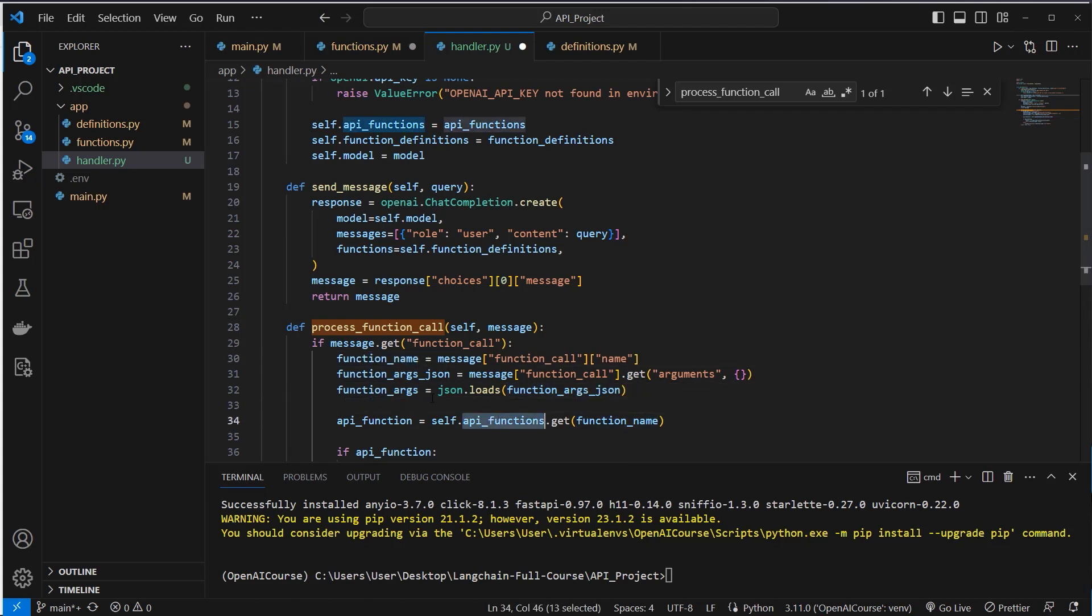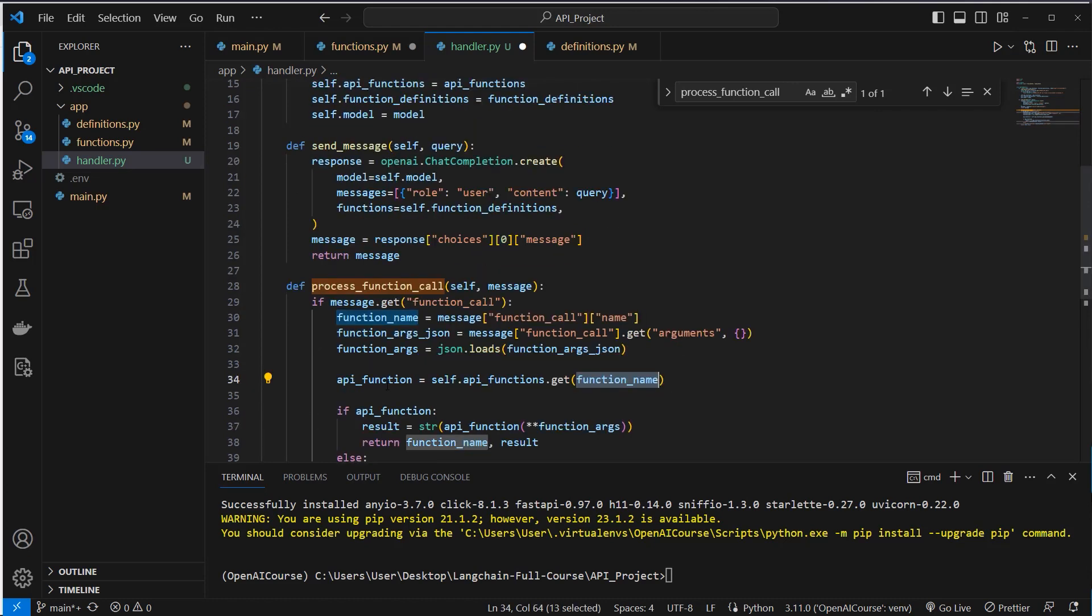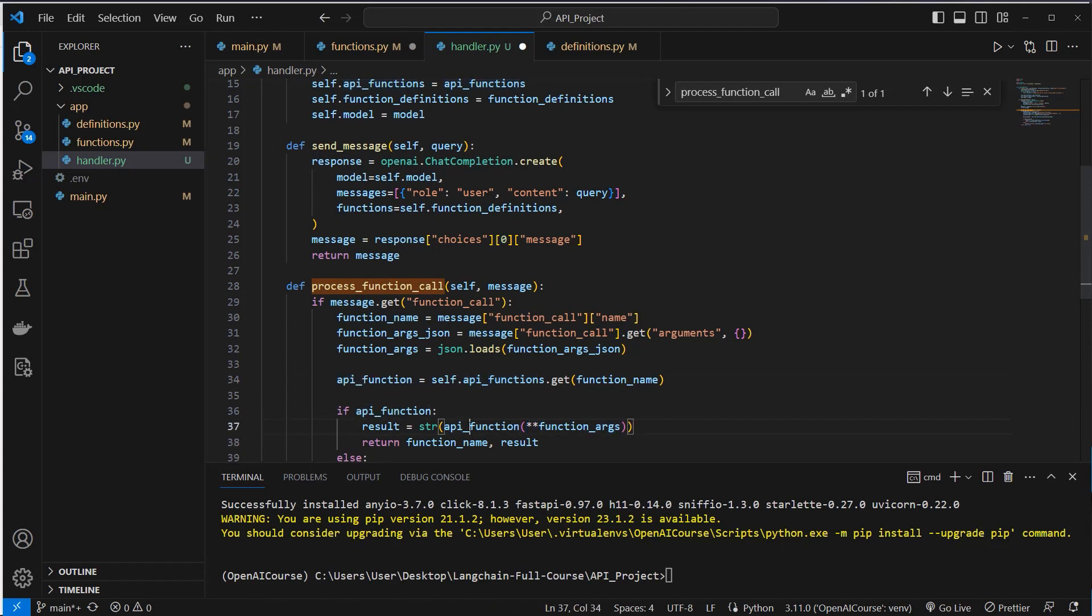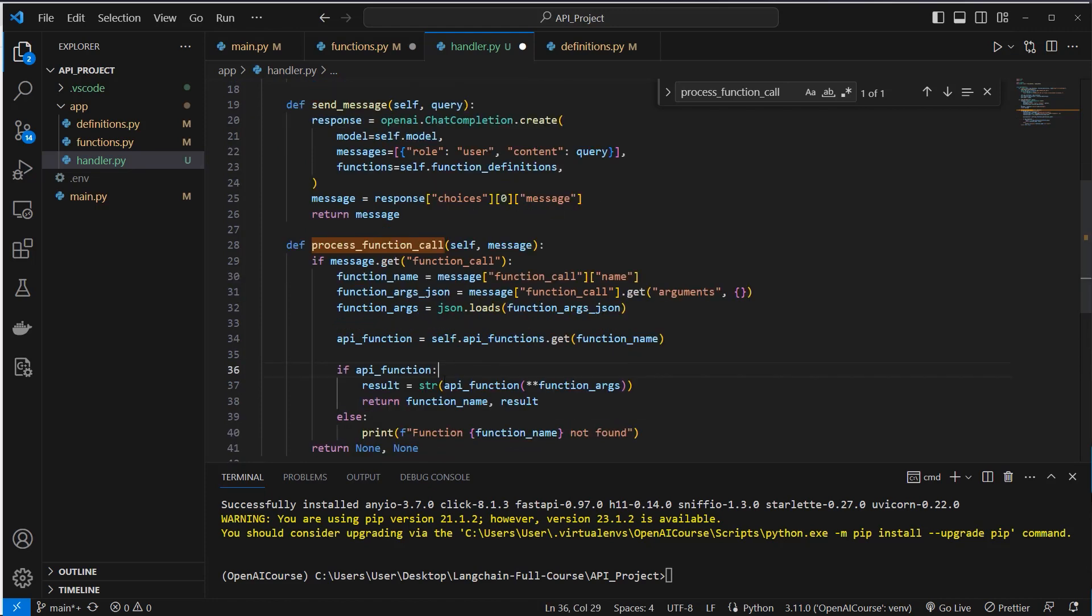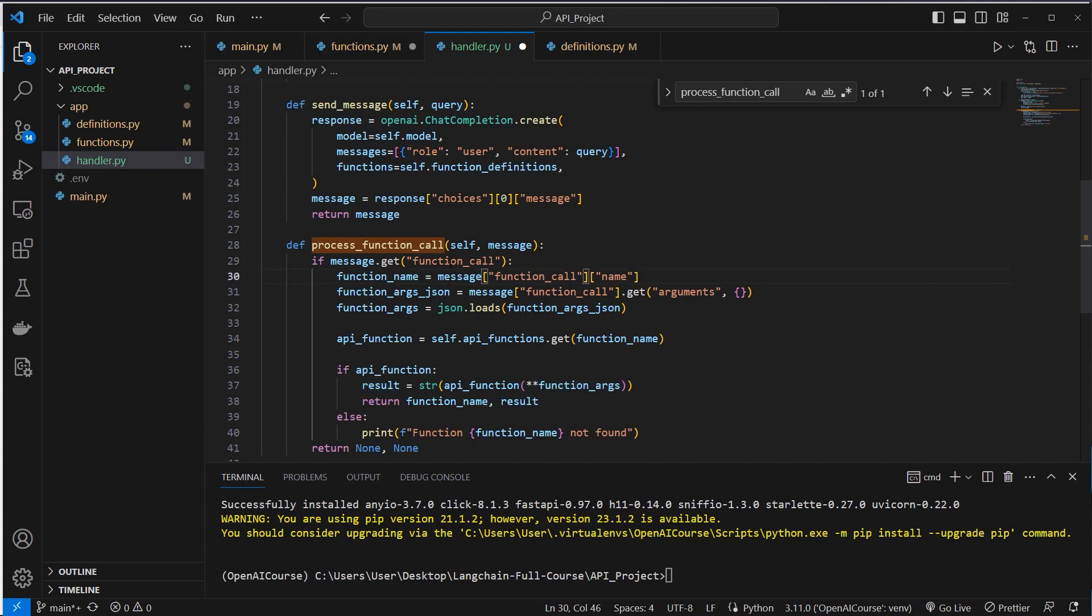Our API functions we stored inside this attribute here. This is a dictionary, so we've got a get method here, and we extract the correct function by its function name. And then we've got the API function we want to call, and we want to pass the function arguments to this function. So we store the result of this function call inside the result variable, and we will return the function name because we have to pass it again to the LLM, and of course we also return the result. So if we don't have this function call dictionary, we will just return a tuple with none and none.